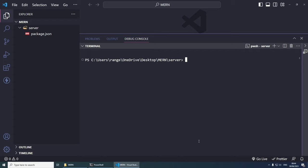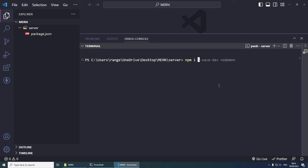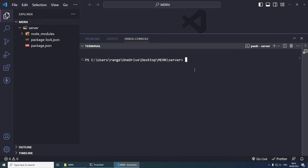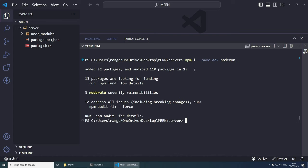Now let's clear this and install all the packages that we need. I'm going to do 'npm i' for install, and then we're going to do 'cors dotenv express' and 'mongoose'. I will explain every single package as we use it in the project. Let's clear this one more time, and I'm going to install a development package called nodemon: 'npm i --save-dev nodemon'. Nodemon is going to help us restart the server every time we make a change. It's just a nice way of developing in Node.js.